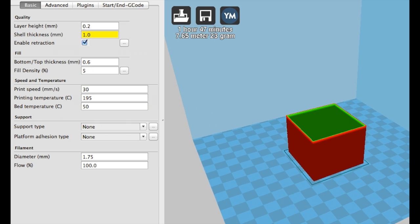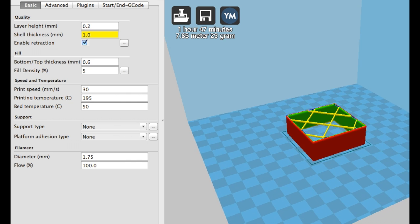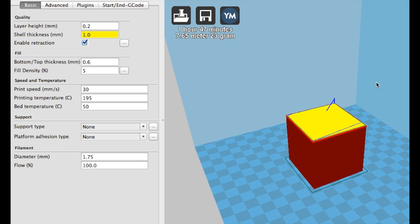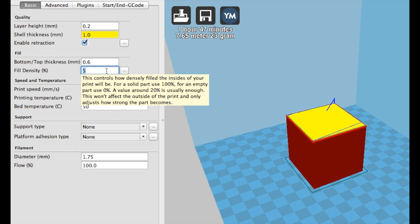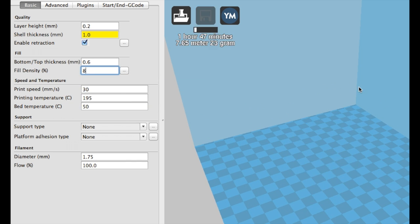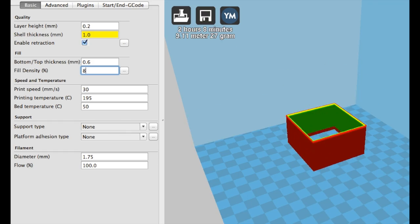Most objects printed for display won't require more than 10% infill, while objects printed for heavy use usually won't require more than 80%.